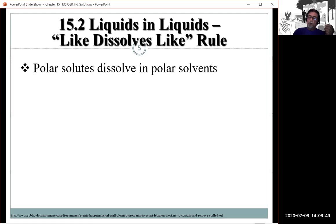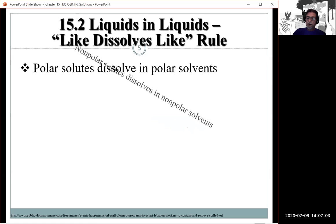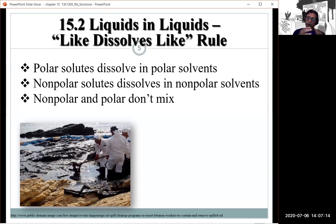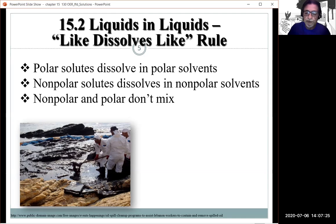We talked about polarity, and the thing to remember is: like dissolves like. Polar solutes will dissolve in polar solvents, and non-polar solutes will dissolve in non-polar solvents. For example, non-polar and polar substances are not going to mix — for instance, an oil spill.